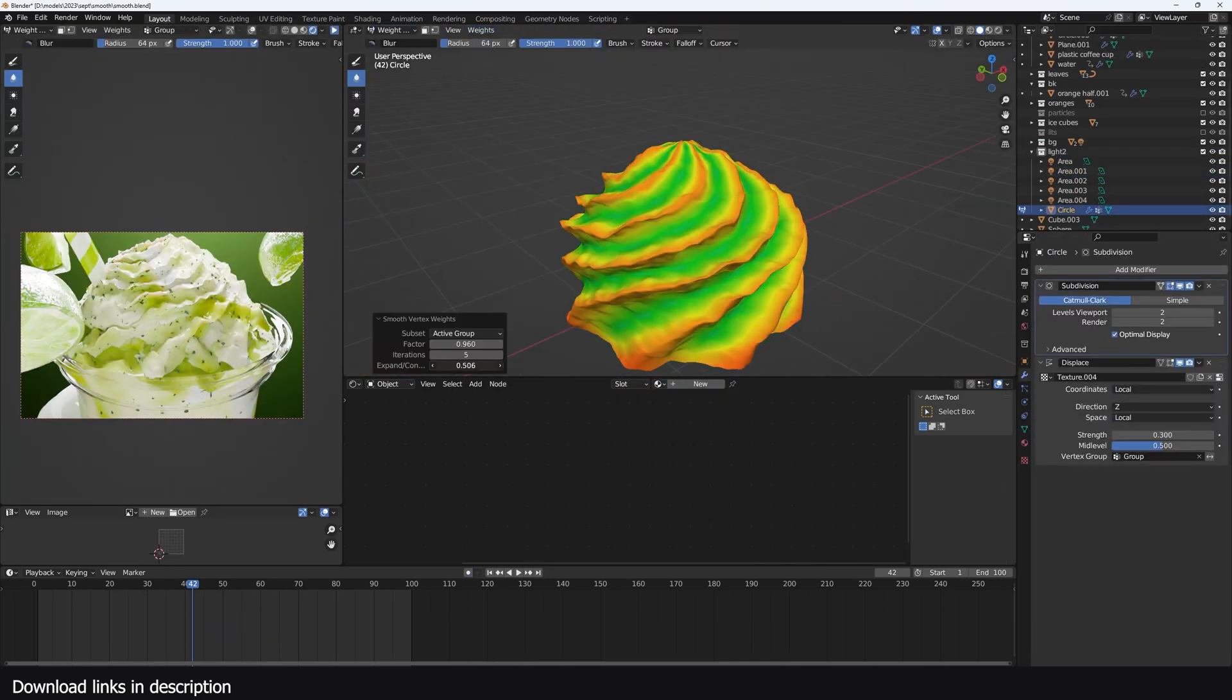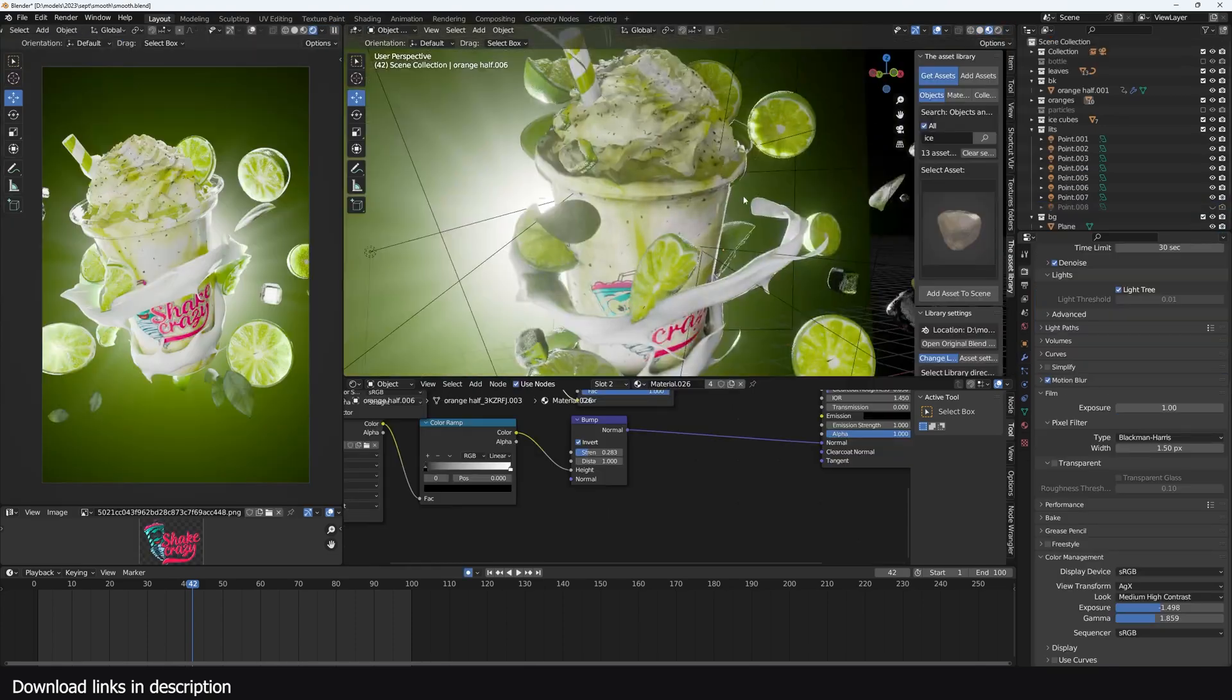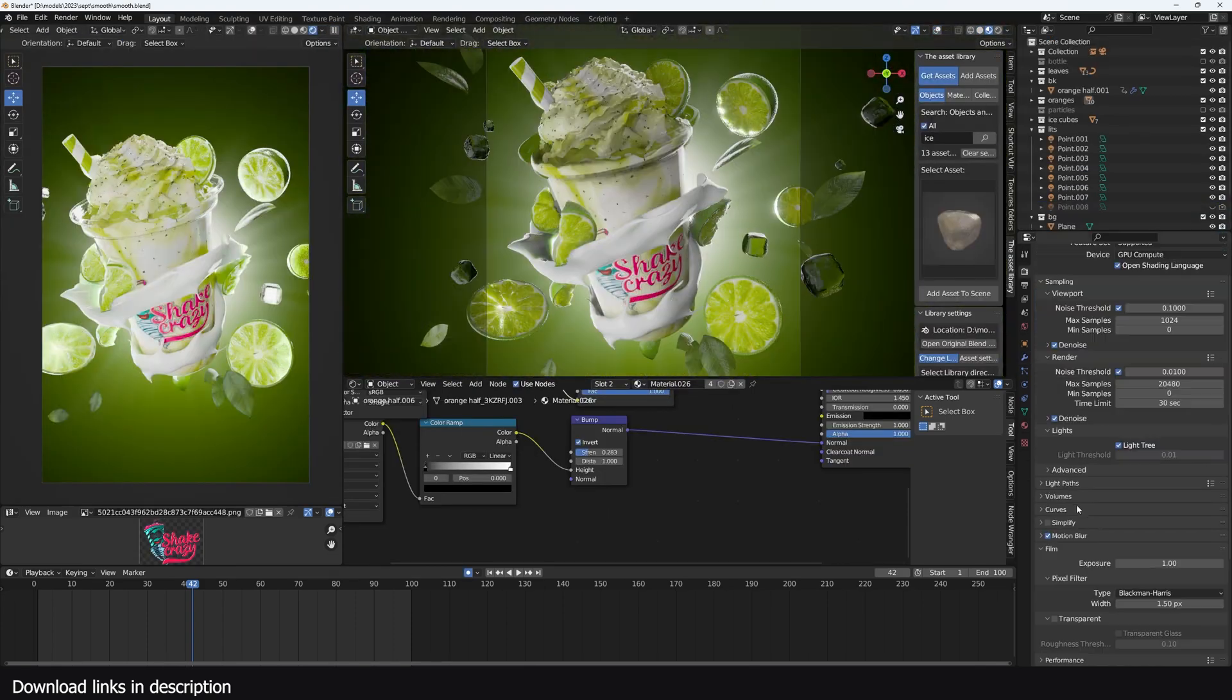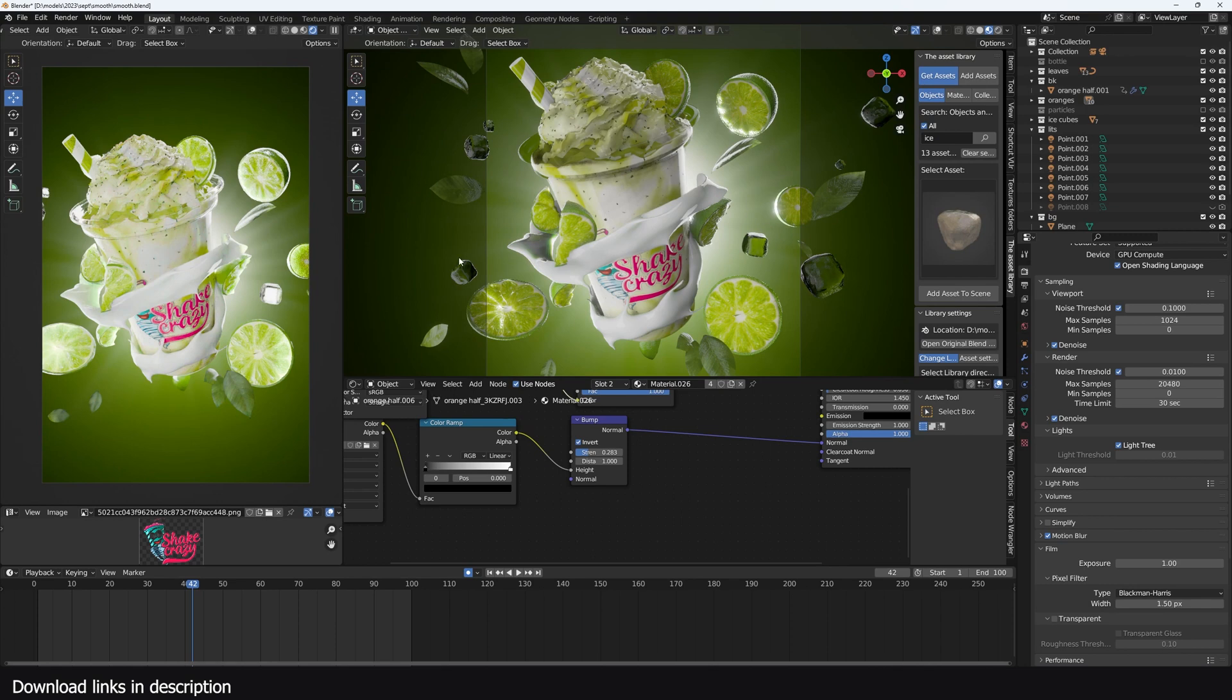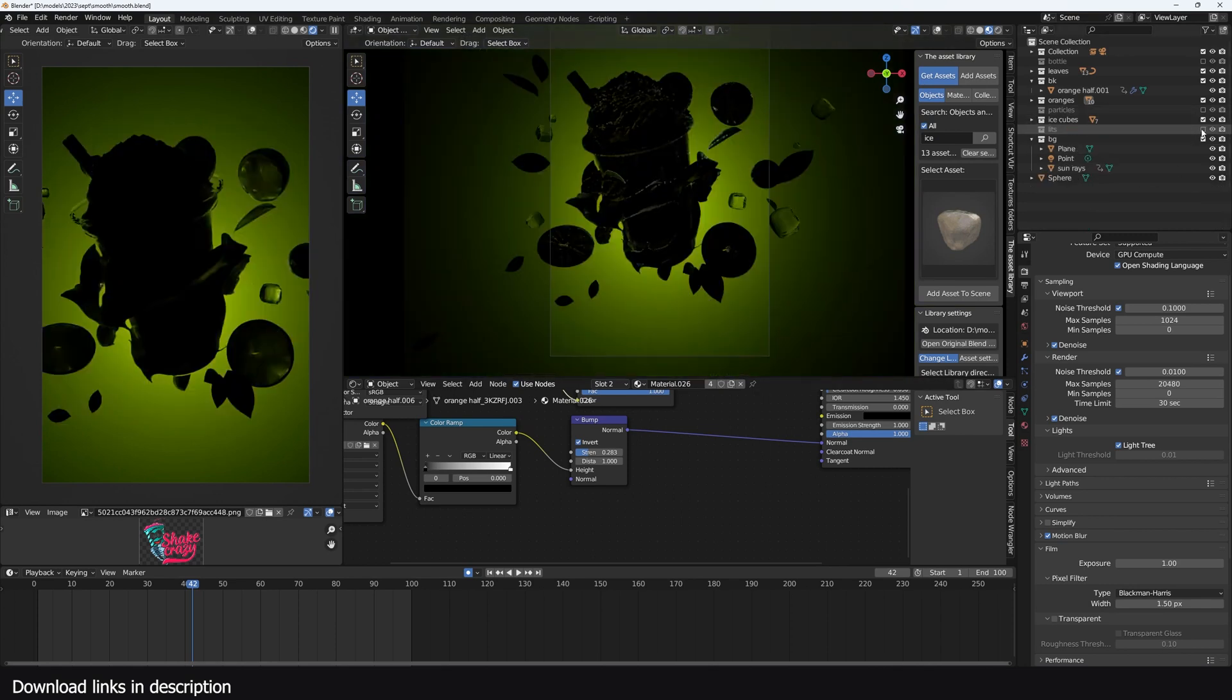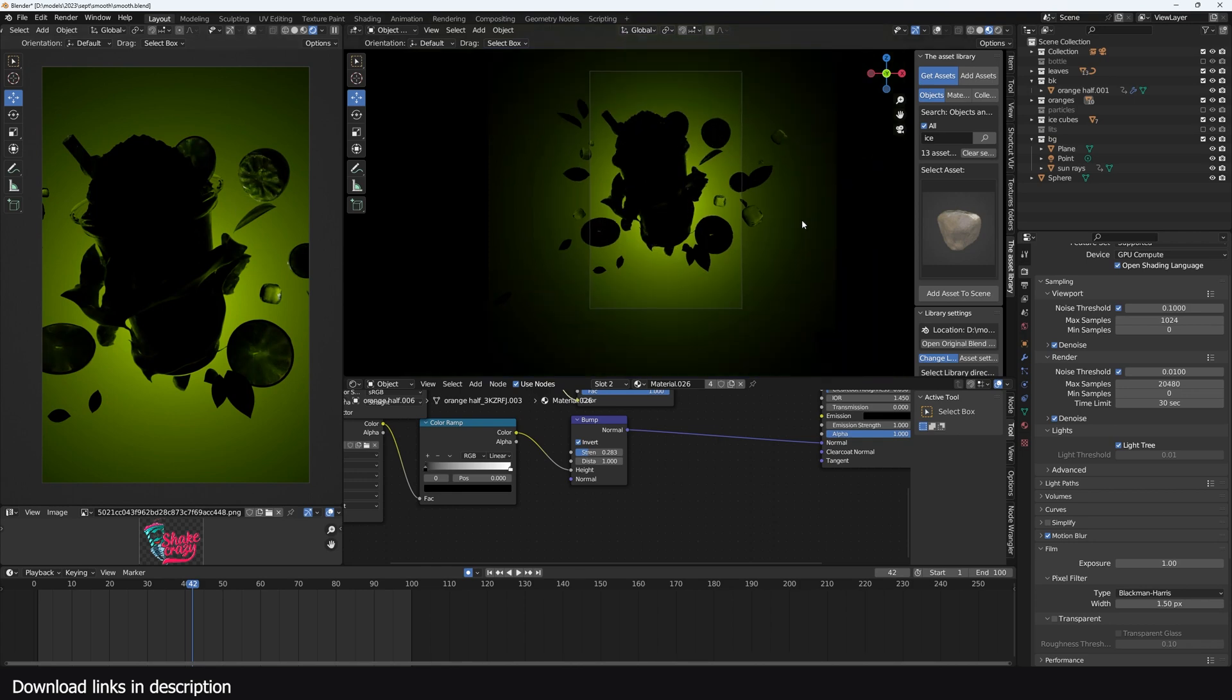Let's jump in and start by looking at how I set up the lighting, and then we can jump into the time lapse showing you how I made the entire process. When I'm working on my lighting, let me first disable the current lights I have.